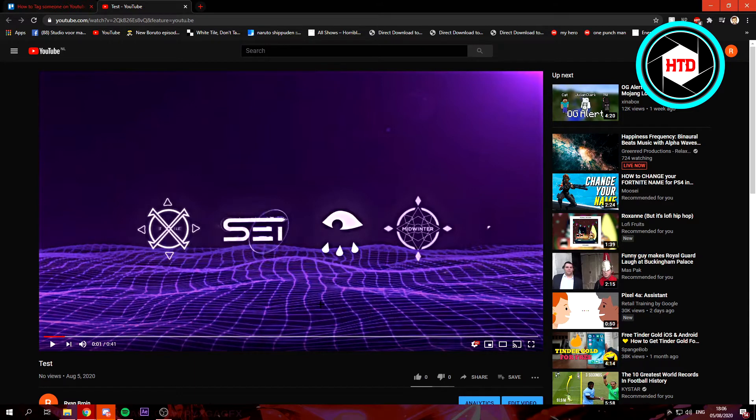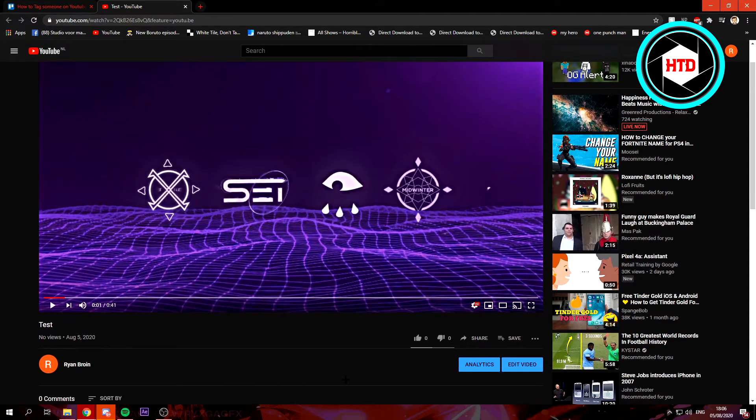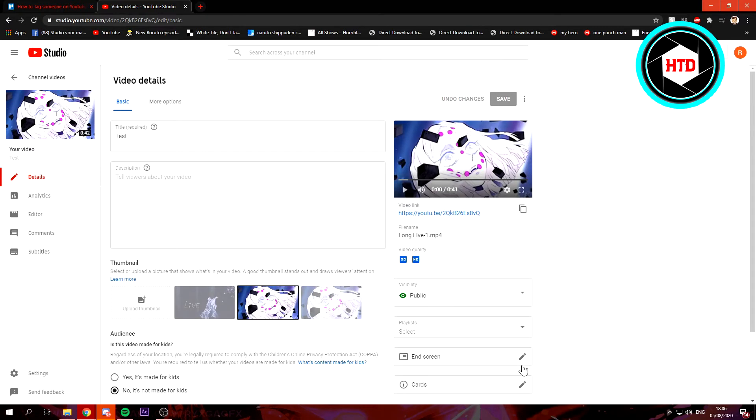So this is a quick test video I just uploaded, and you just want to click on edit video. Or well, if you're going to upload a video you should do it before you have your video uploaded, of course. But for the sake of this tutorial I'm just gonna do it like this.